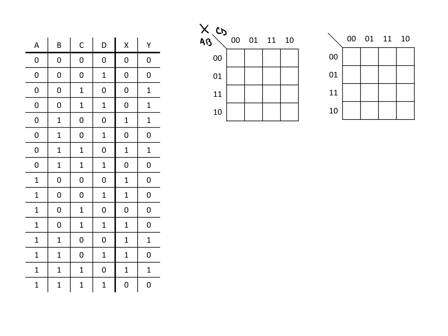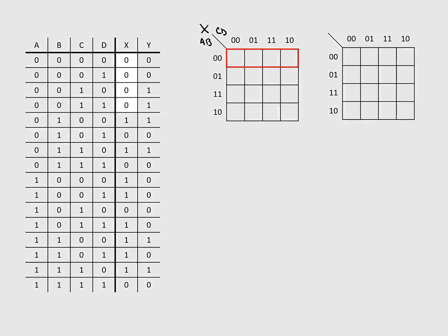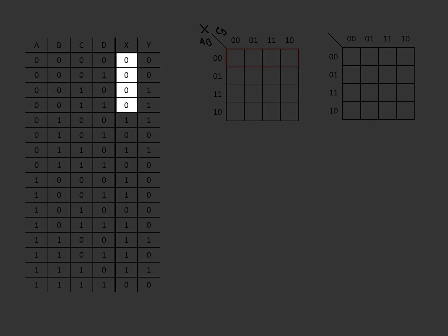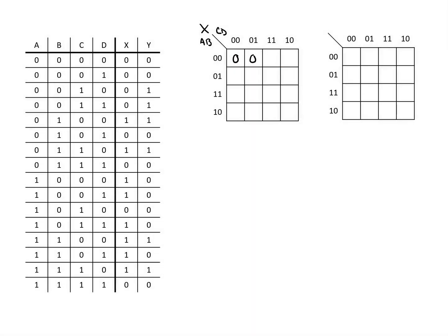Given how I've labeled this, I tend to like to do this either a row or a column at a time. Given that A B is on the vertical, we're going to do this a row at a time so the first four entries of the truth table correspond to the first row of this K map. In this case they're all zero so we'll fill in zero, zero, zero, zero.